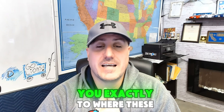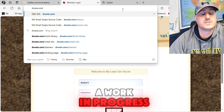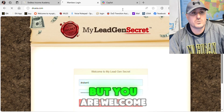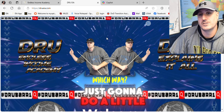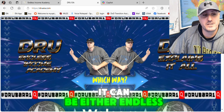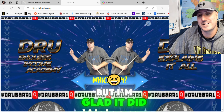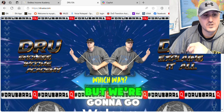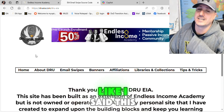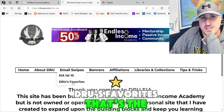Let me direct you exactly to where these emails are and how to use them. I've created a site — still a work in progress — but you're welcome to hop on. It's dreweia, which can stand for either Endless Income Academy or Drew Explains It All — kind of silly that it worked out that way. Drew Explains It All is my YouTube channel at DrewBar1, go check it out. We're going to go into the Endless Income Academy side of the site — it's going to get prettier as we go. Go into Email Swipes, Drew's Favorites — that's the ones you're looking for.